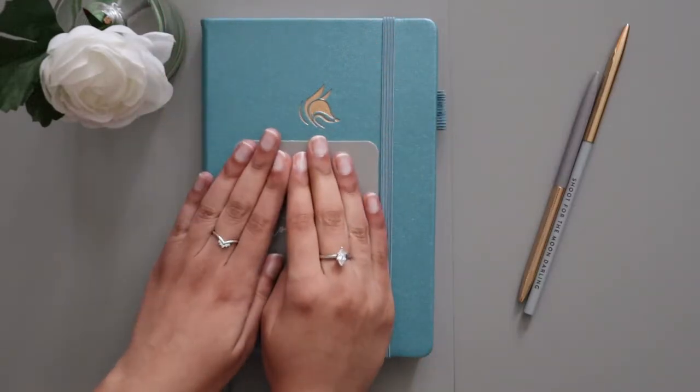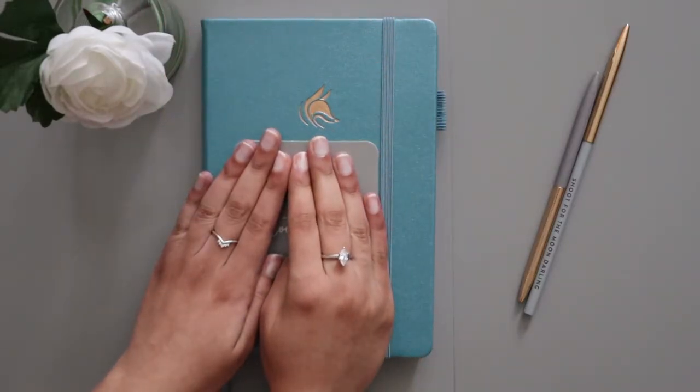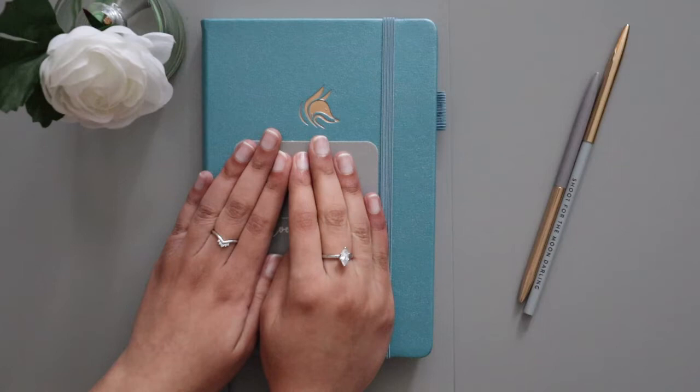Hi guys, welcome back to my channel at Sadia's Finances. My name is Sadia and I talk all things about money, especially my finances.